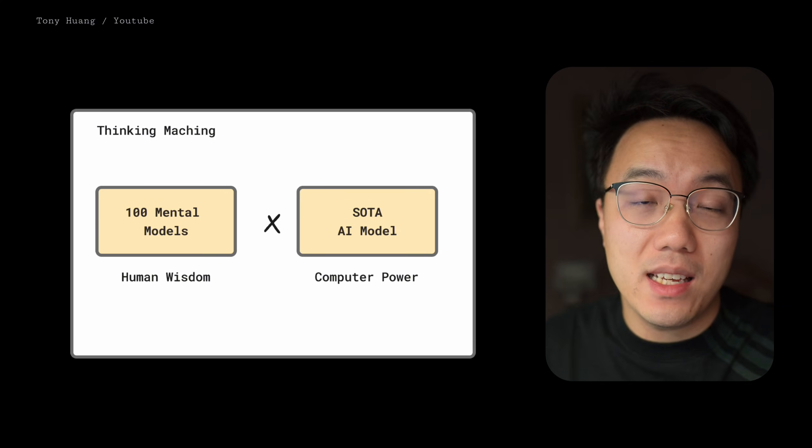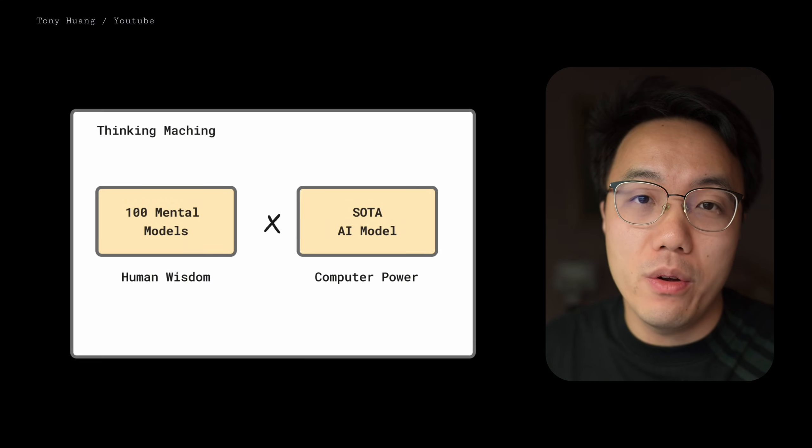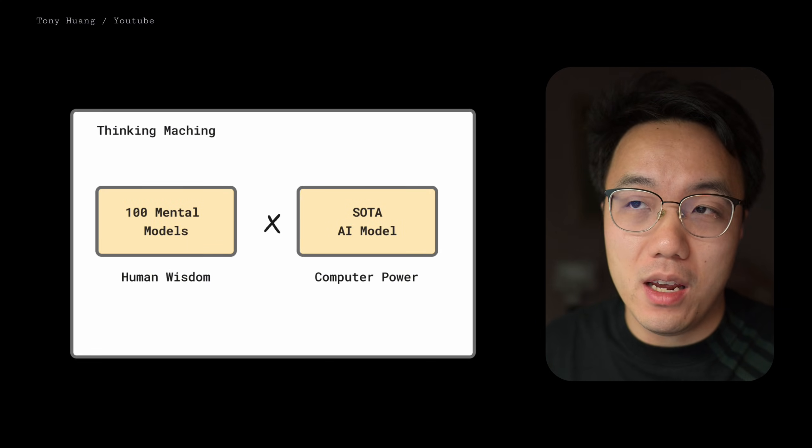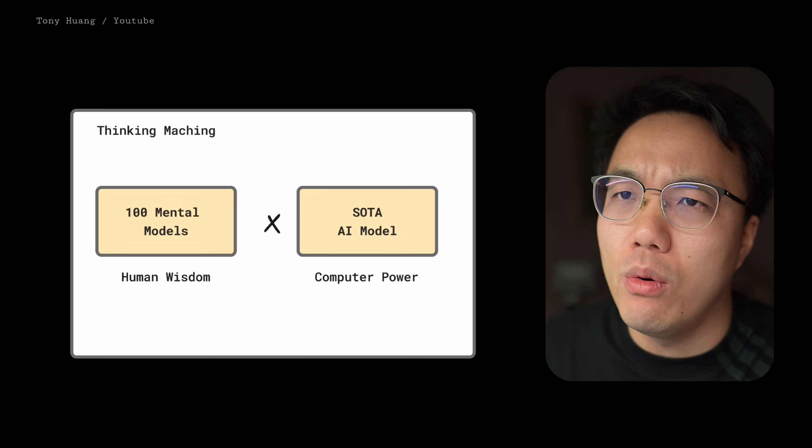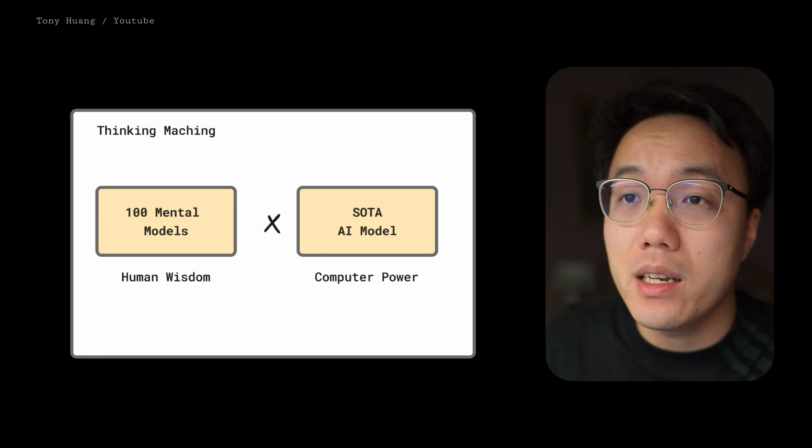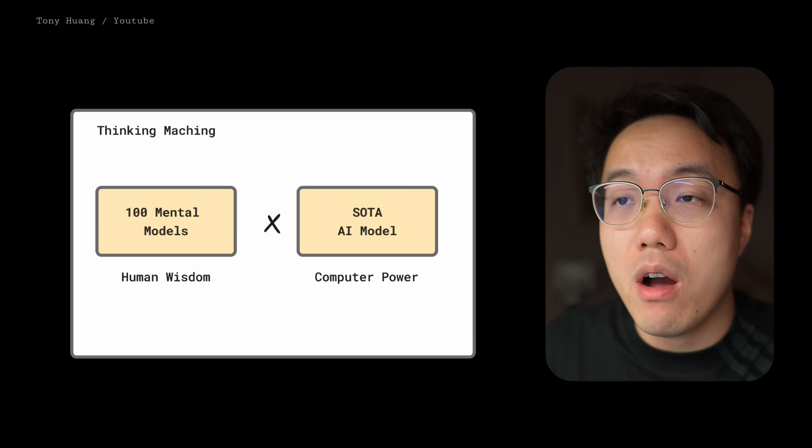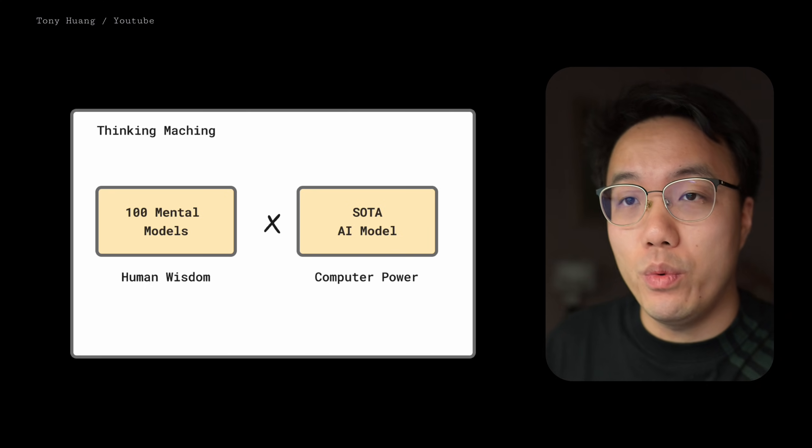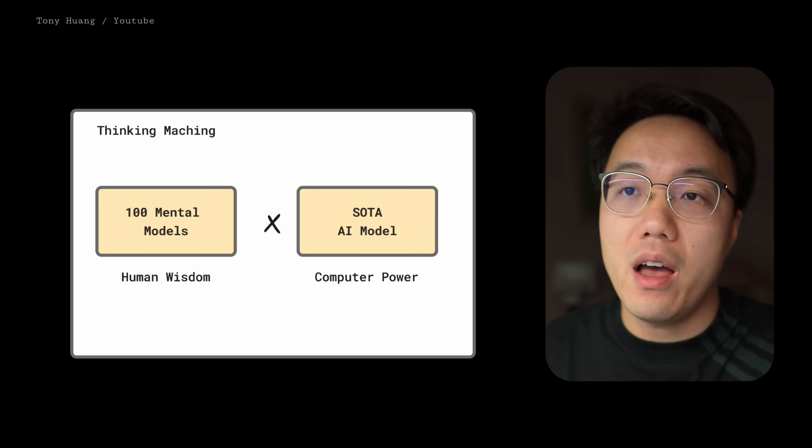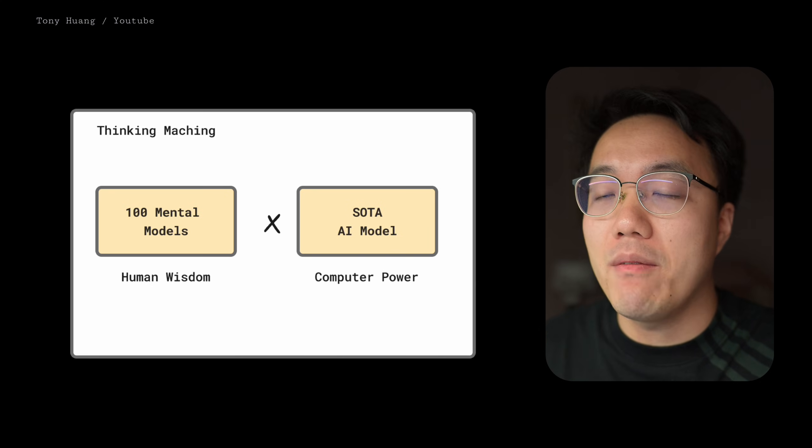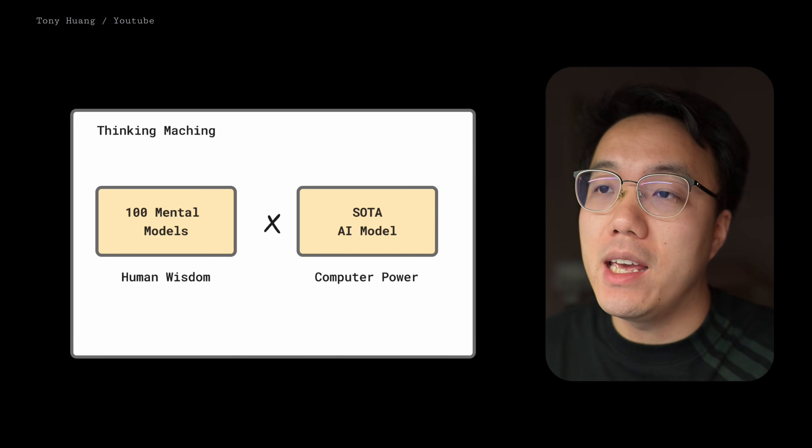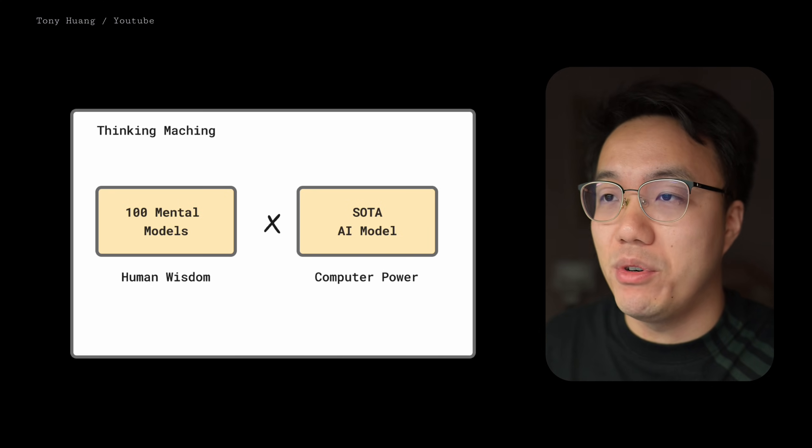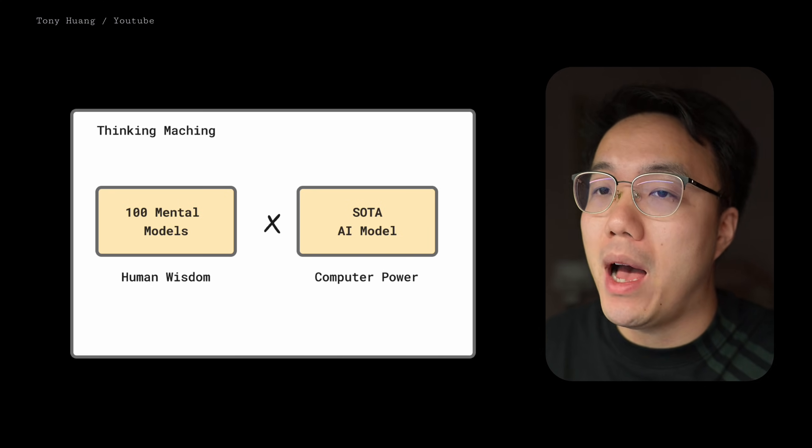So what does it take to build this thinking machine? The formula is surprisingly simple. On one side, you have around 100 models representing human wisdom. On the other, we have a state-of-the-art AI model representing computer power.